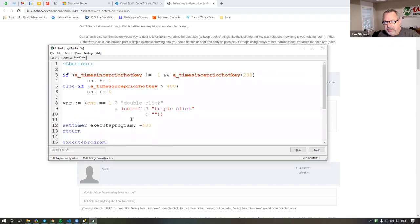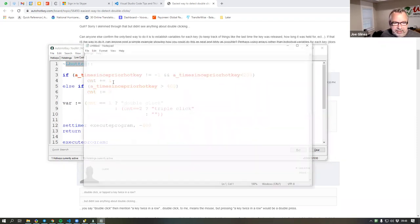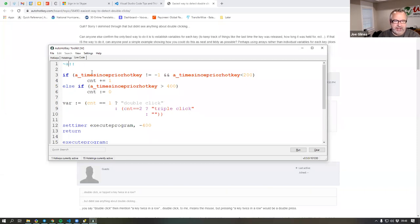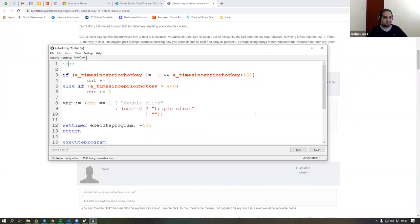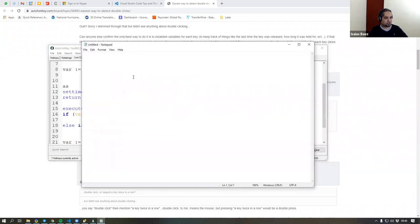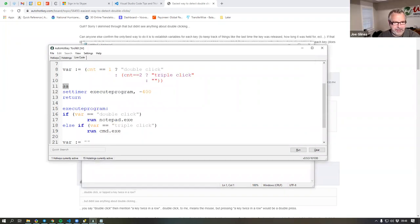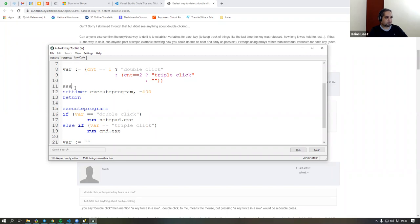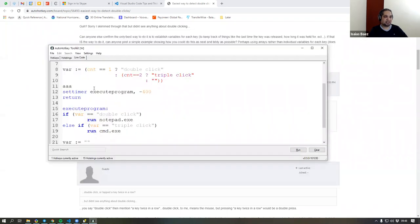And just to hammer home a point — you can change the left button to something else. That's the beautiful thing: you can change it from a left button to the letter A. So now if I run my script and I click, triple clicking or double clicking does nothing. But if I type the letter A two times, you see it just typed. And if I do it three times, it opens the other thing. So basically you can change that trigger to whatever you want.